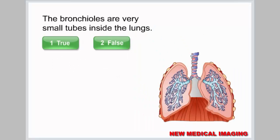The bronchioles are very small tubes inside the lungs. Select true or false. Correct.